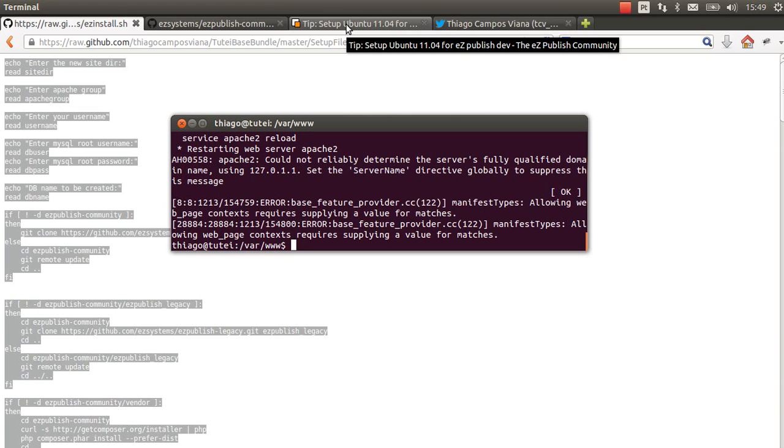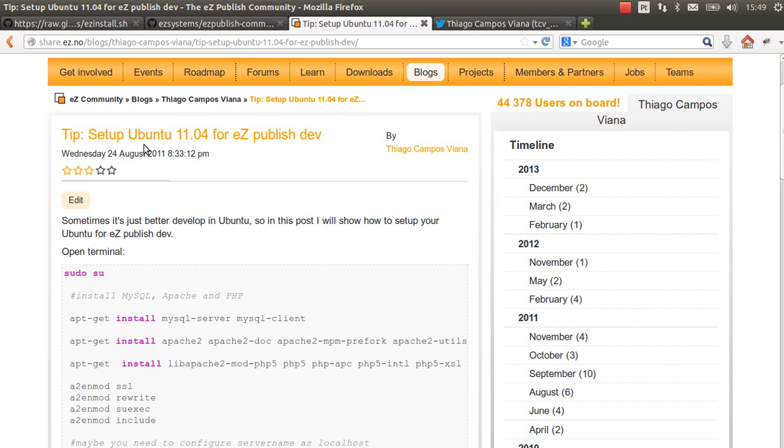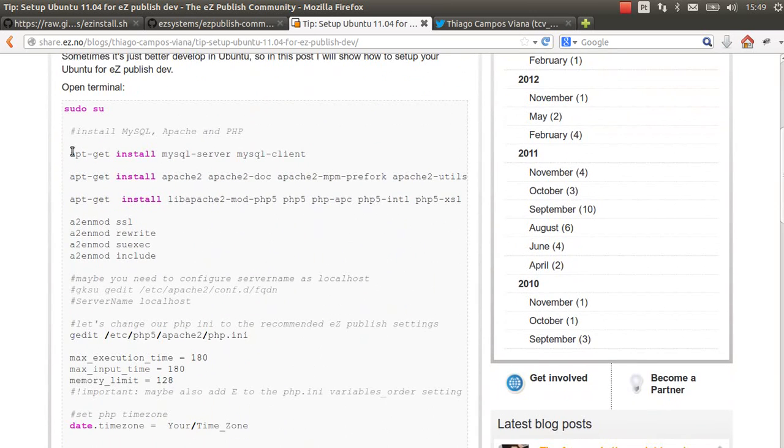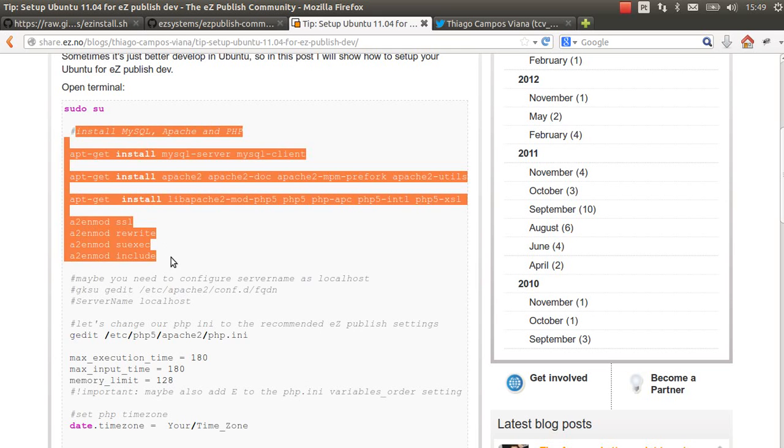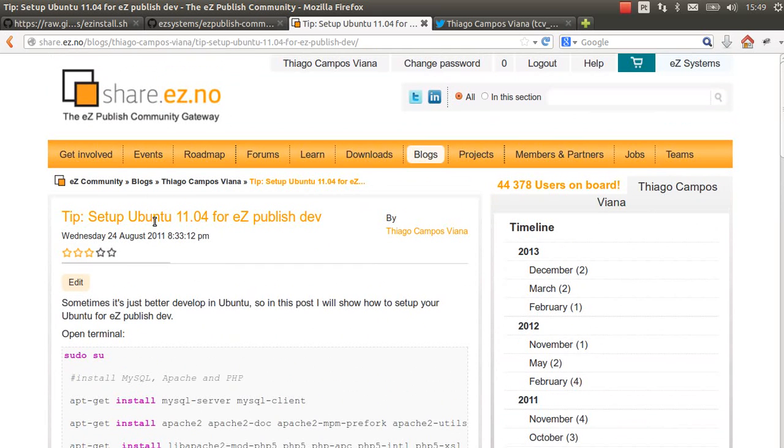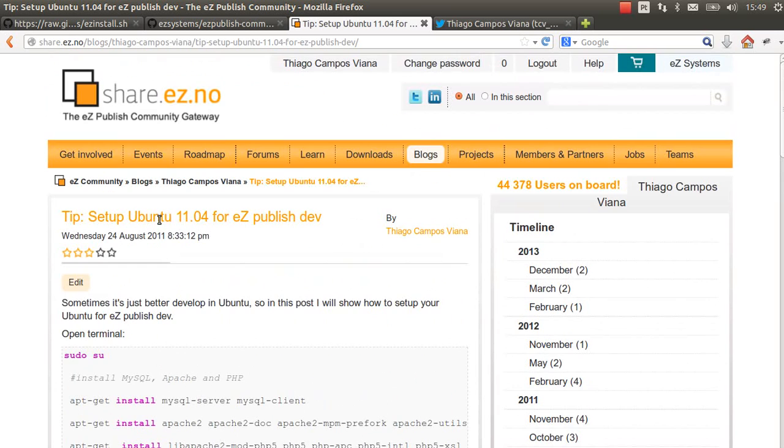You need to have Apache, MySQL, and PHP already working on Ubuntu. I have created one tutorial here on how to set up Ubuntu for EasyPublish development. It's an old tutorial, but I believe you can use it today as well.